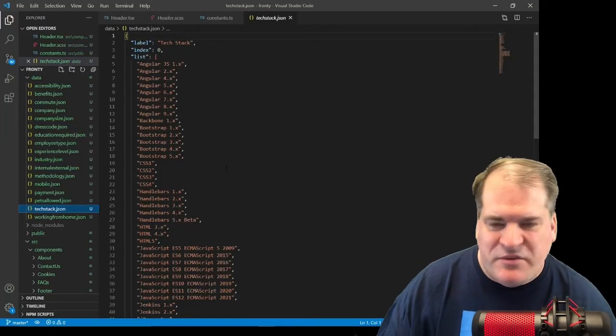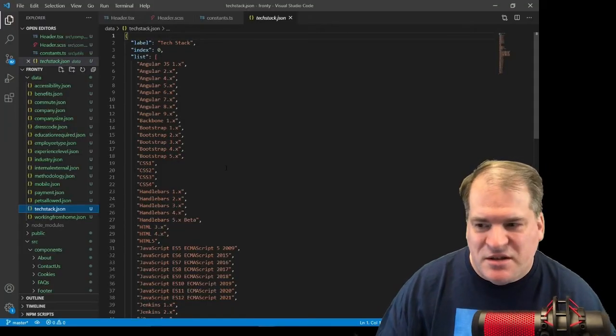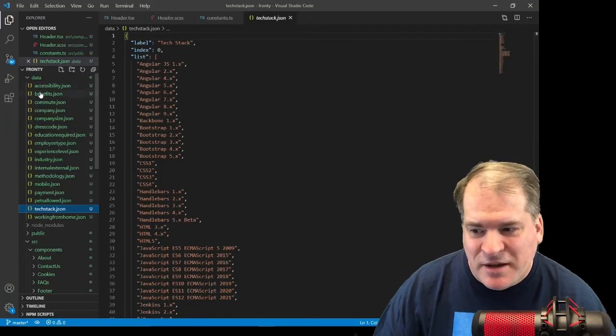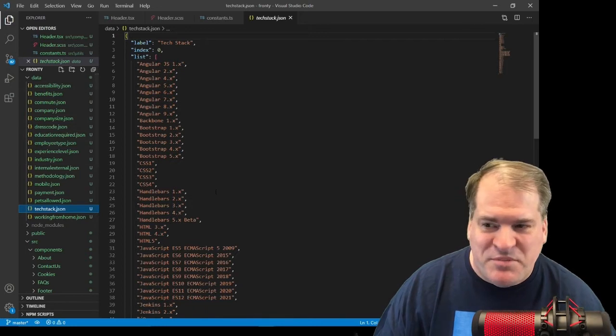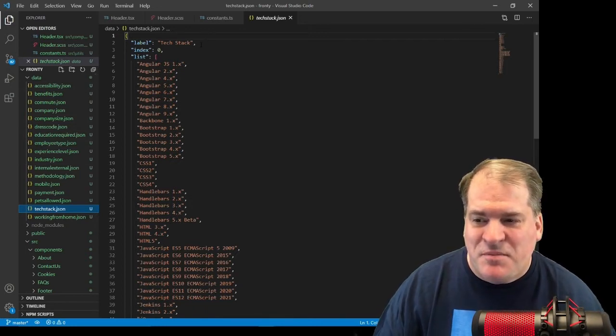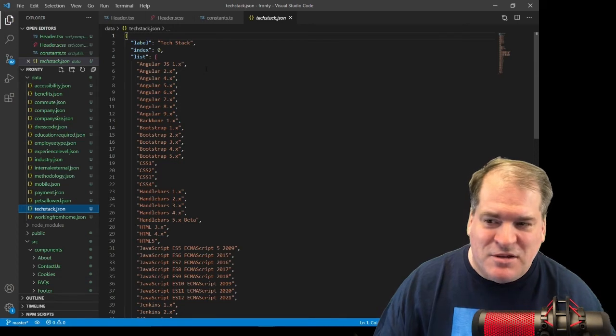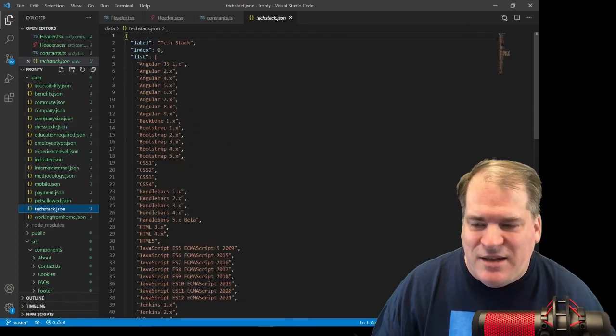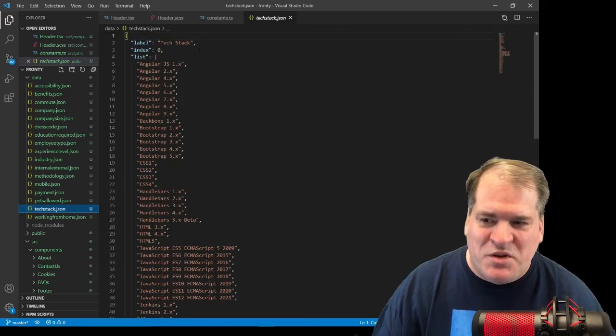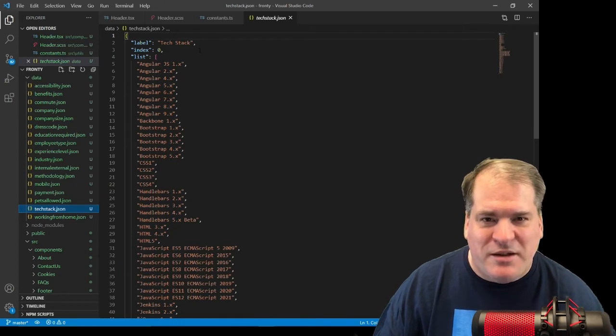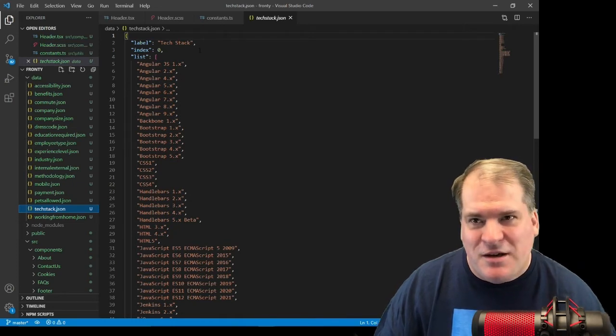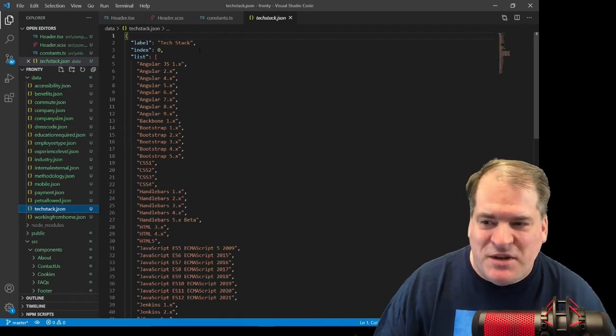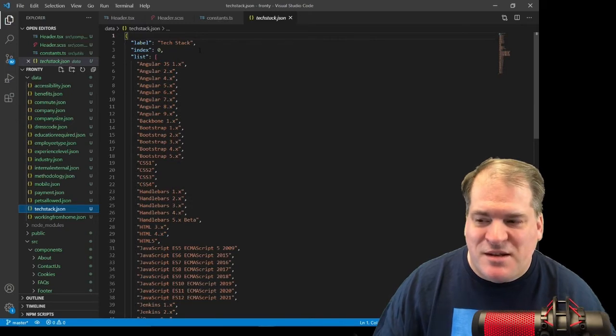I've added my 17 JSON files. You can see them here on the left. I've opened up tech stack. You can see we have a string, a label, and an array called list of the items. And index, which will indicate where in the array to hold this, which I can iterate through to display it.